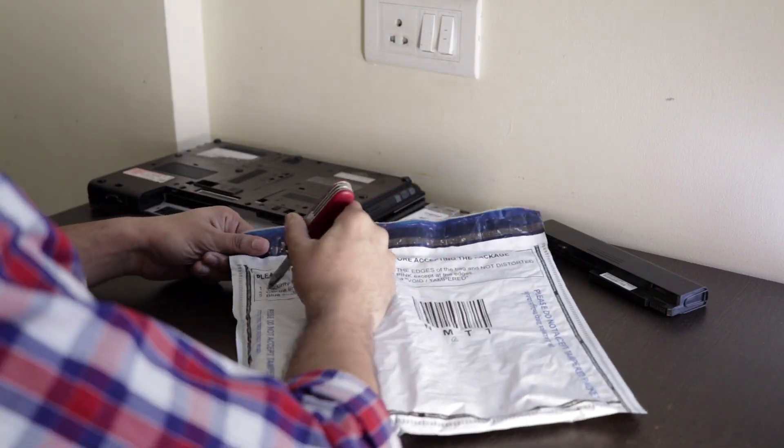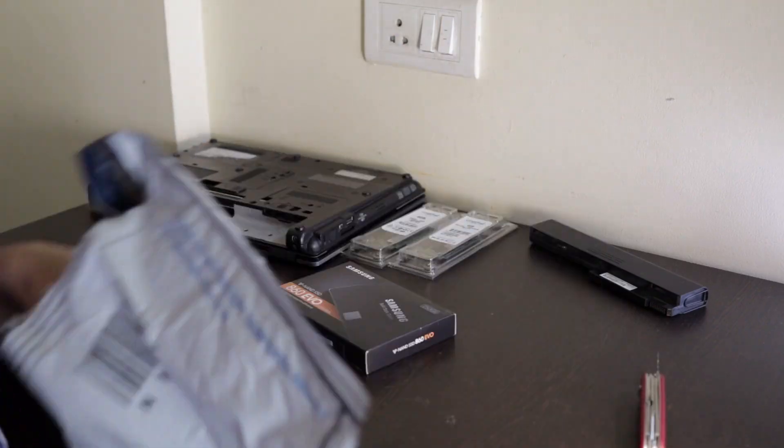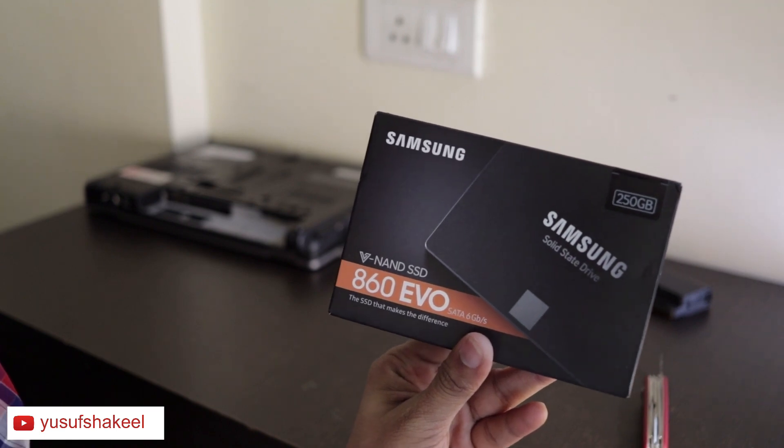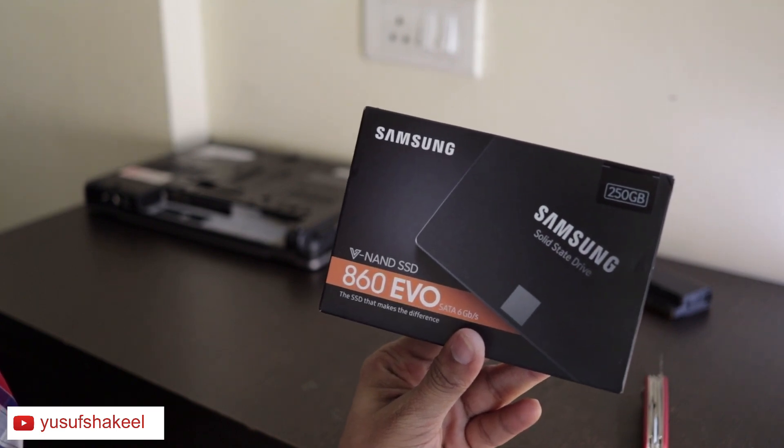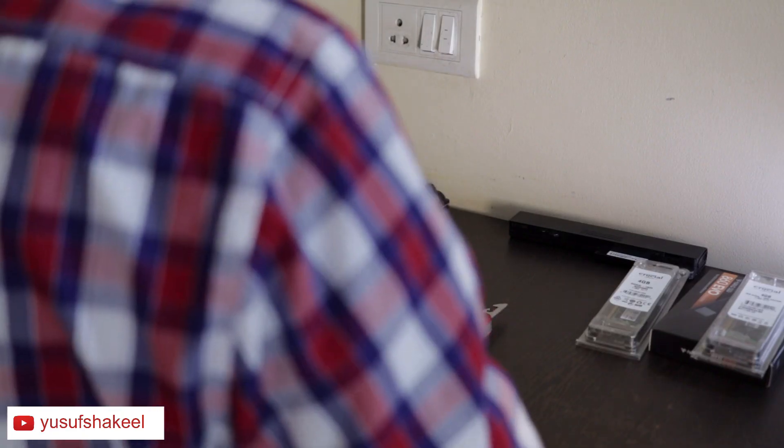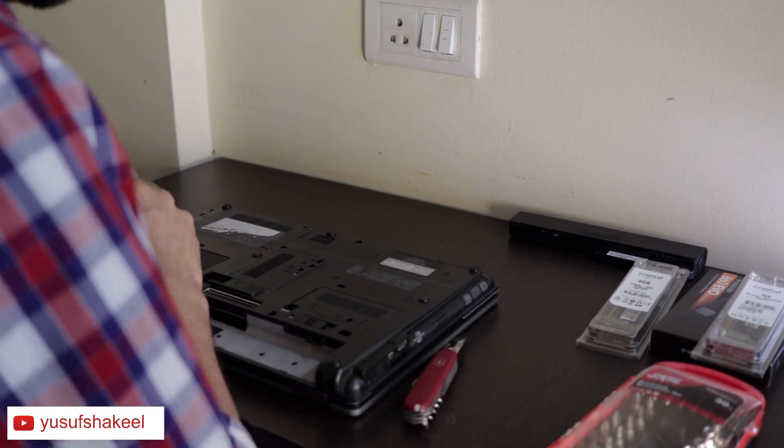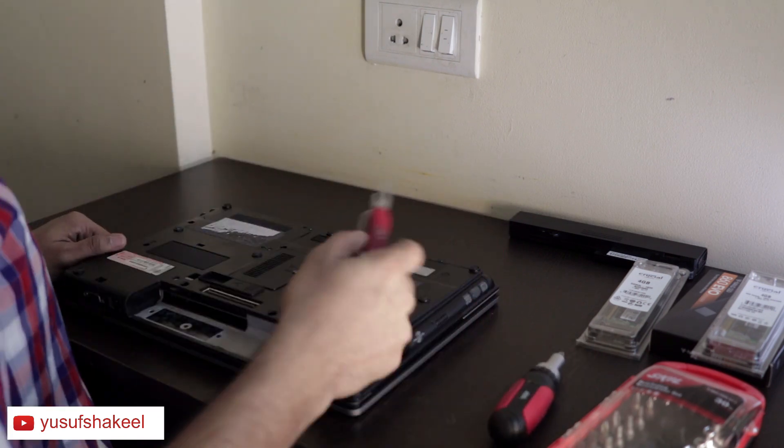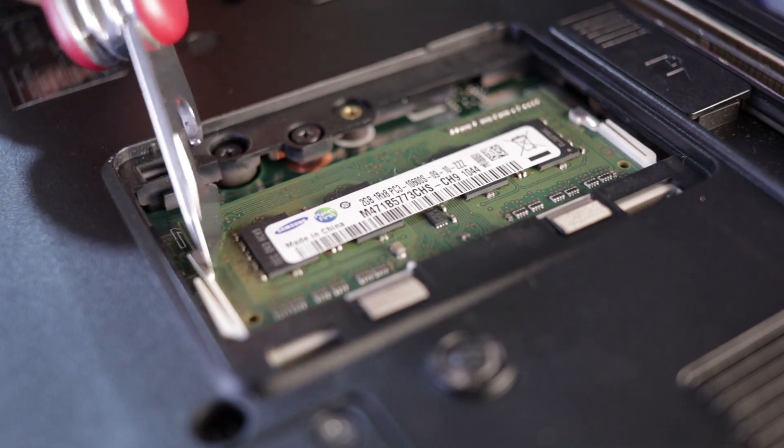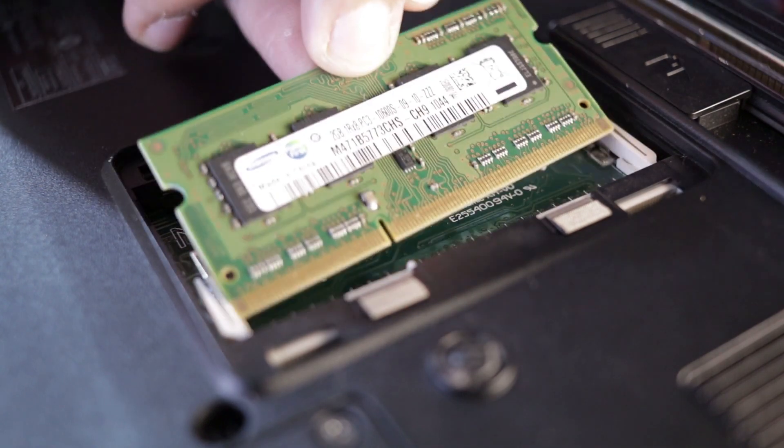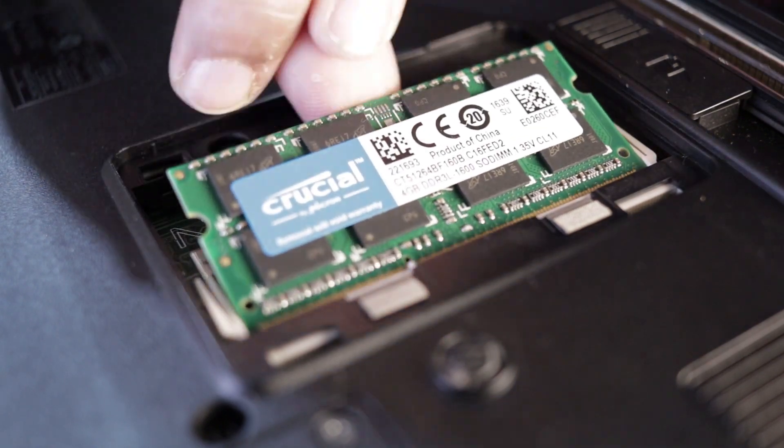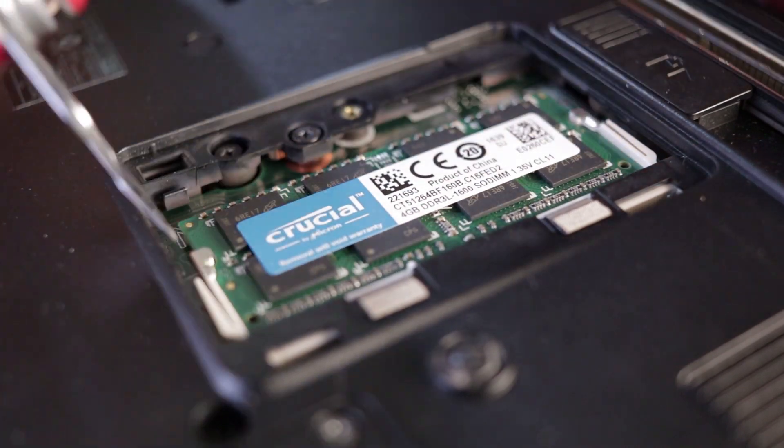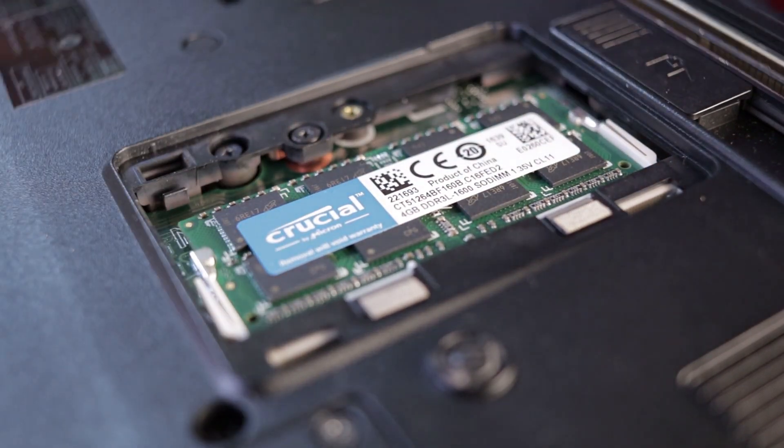Interesting points to note about this laptop is that even though it was made 10 years ago, it supports HDD up to 500GB and SSD up to 160GB. It supports RAM up to 8GB: 4GB in slot 1 and 4GB in slot 2.